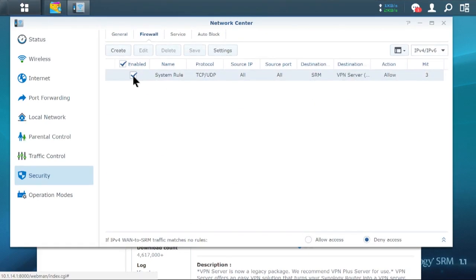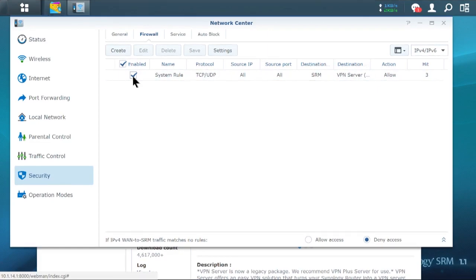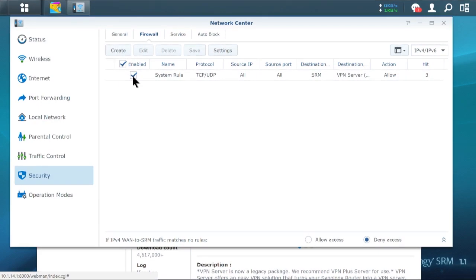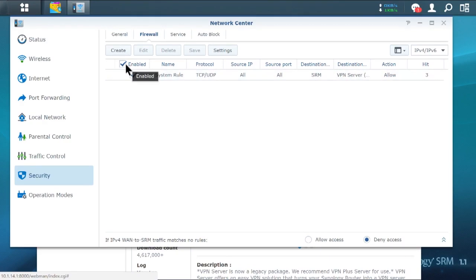And we'll notice that this has enabled a system rule for TCP, UDP. Those are the two types of packets that can come through my network from anywhere to anywhere. That's the VPN center port. So what I'm going to do is I'm going to go ahead and disable this.